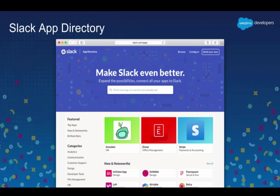Beyond building integrations, you may also want to distribute your app. We solved that challenge by creating the Slack app directory. You can publish your Slack app there — look at it at slack.com/apps to see best practices from other integrations, but also look for greenfield opportunities that aren't yet fulfilled.